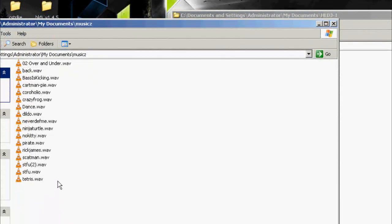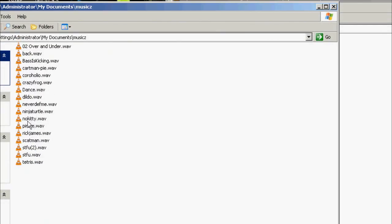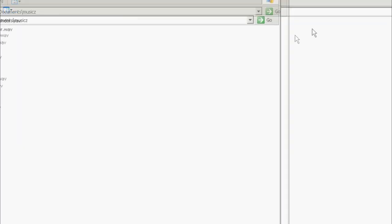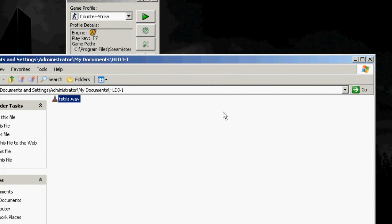So just drag some of these, let's use Tetris. Drag that in there, close, and then close.